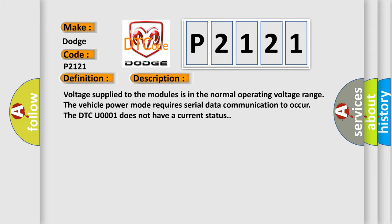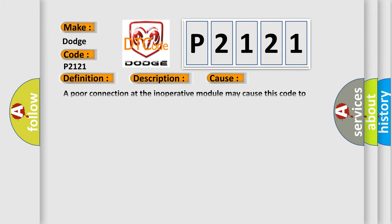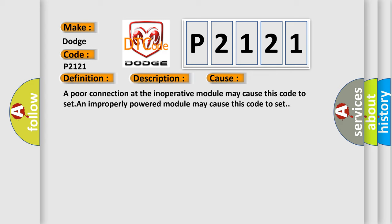This diagnostic error occurs most often in these cases: A poor connection at the inoperative module may cause this code to set. An improperly powered module may cause this code to set.